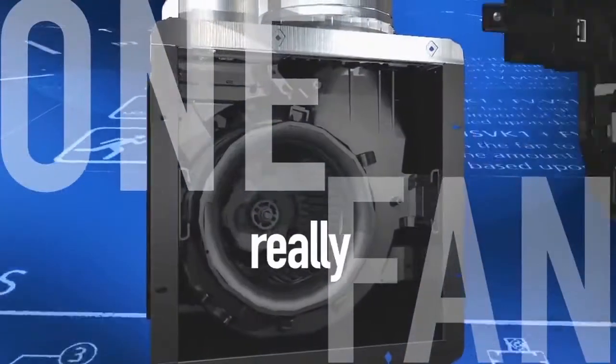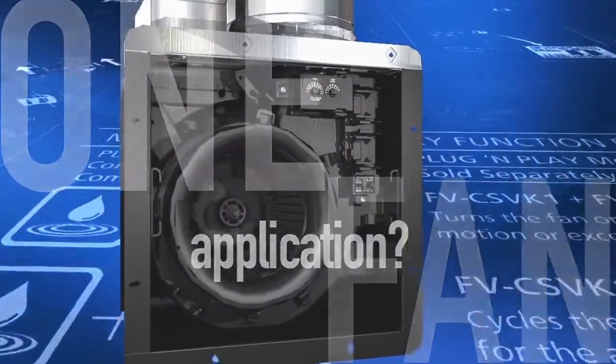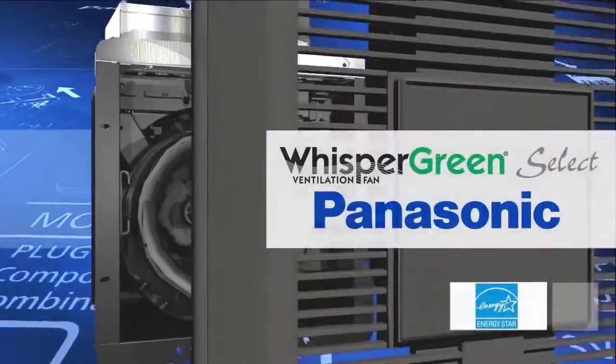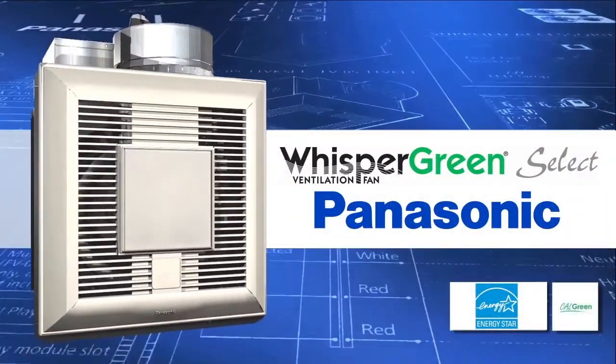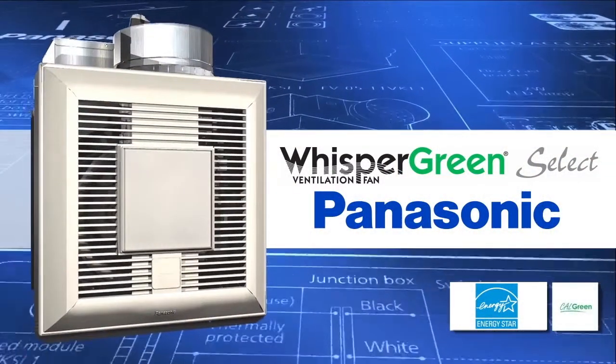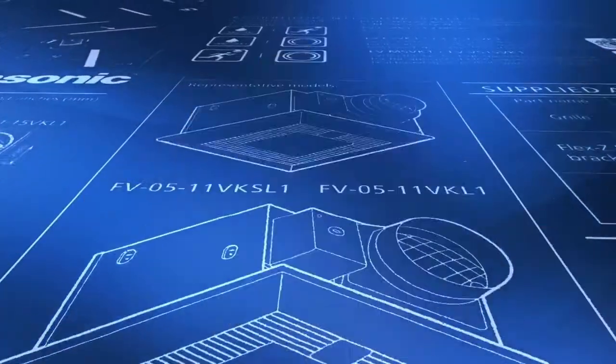Can one fan really be perfect for any application? Meet Whisper Green Select, the game-changing, fully customizable vent fan from Panasonic.